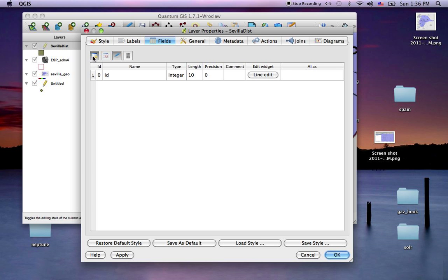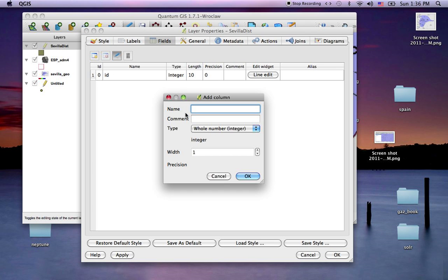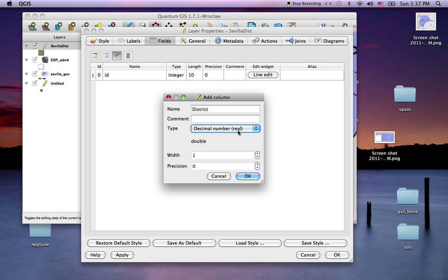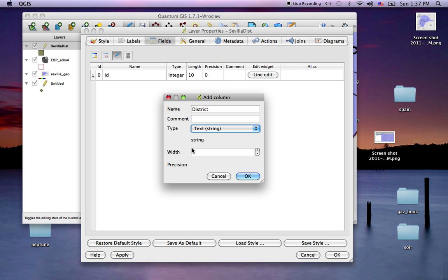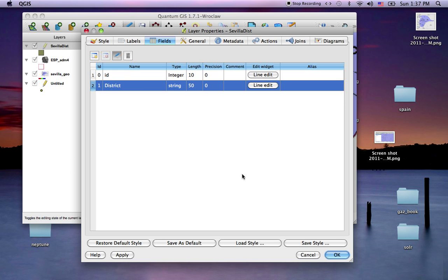Now I want to add an attribute field called district name. It will be text, width of say 50. OK. Now I've got two fields.